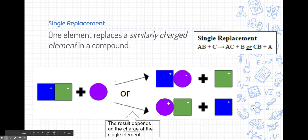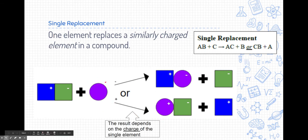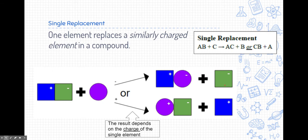A single replacement reaction is where one element replaces a similarly charged element in a compound. The purple circle will replace the green square if it's negatively charged — a negative replacing a negative — or if the purple circle is positively charged, it replaces the blue square because it is similarly positively charged. We need to know the predictable charges of elements in order to know what they'll do.